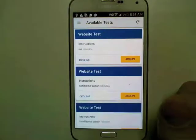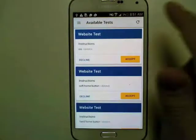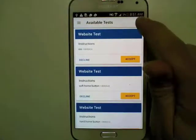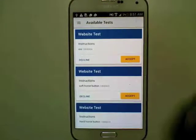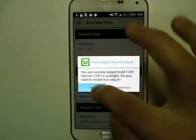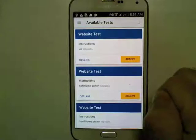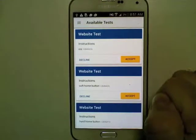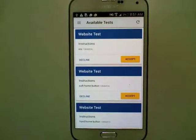Then we'll go back to available tests. You can manually refresh the list of tests by tapping the arrow in the corner there.